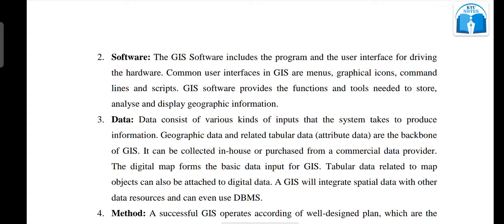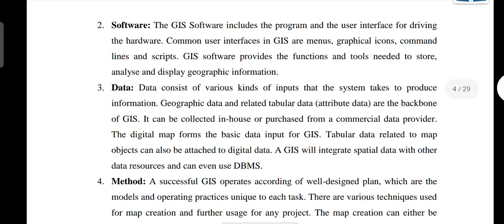Now, the software. GIS software includes the program and the user interface. There are software features such as menus, graphical icons, and command lines.